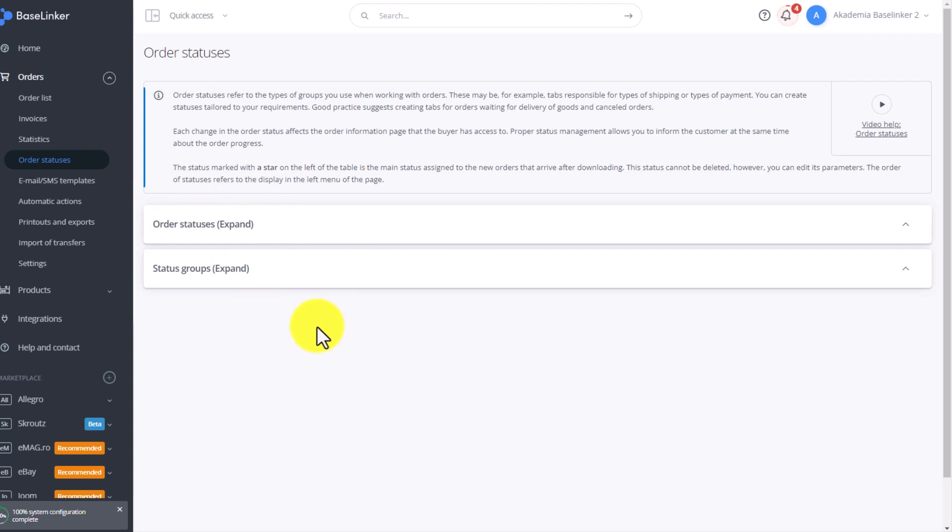Why is it worth dividing statuses into groups? If you have a lot of different statuses, you will handle orders much more clearly if they are divided into logical parts. Begin from the top where orders are received into the system, ending at the bottom where they are received by the customer, canceled orders, or any other.